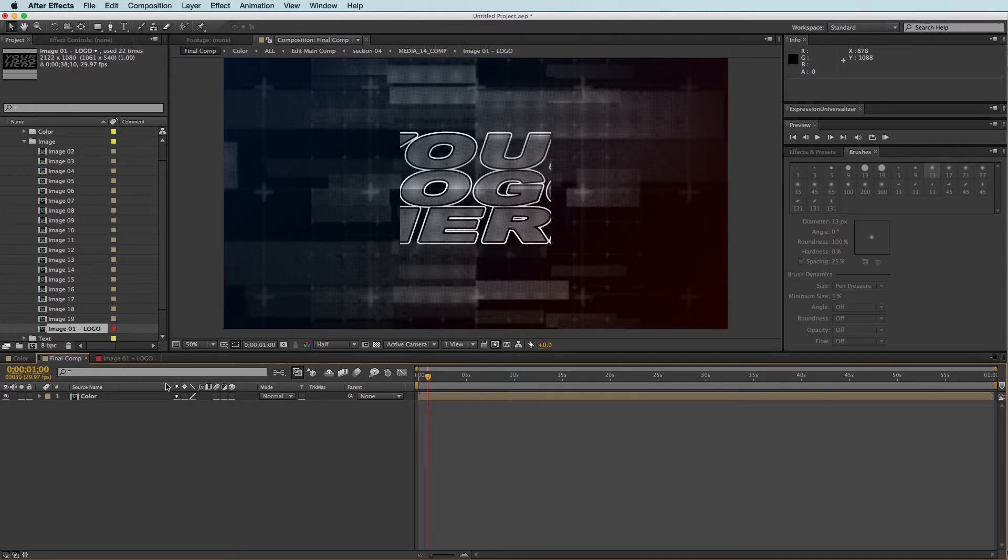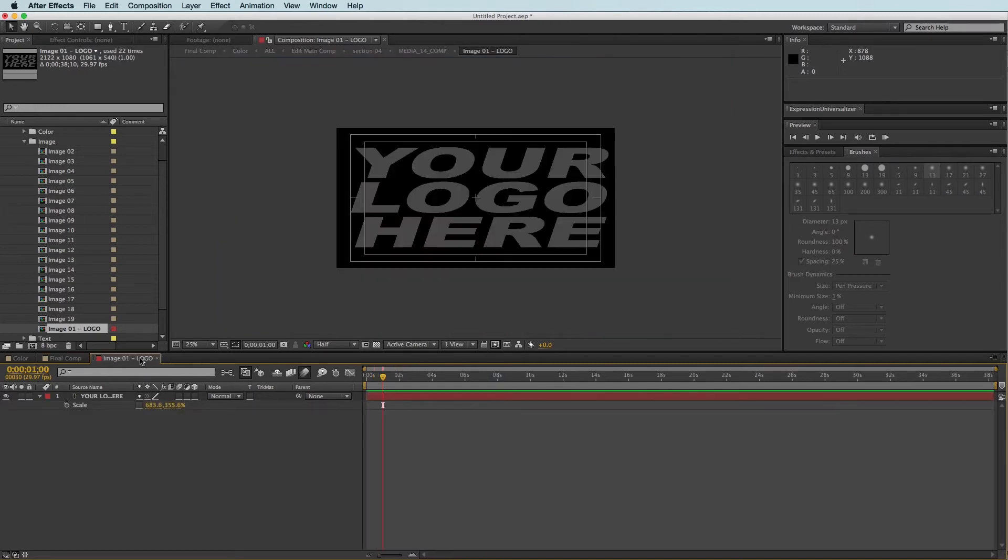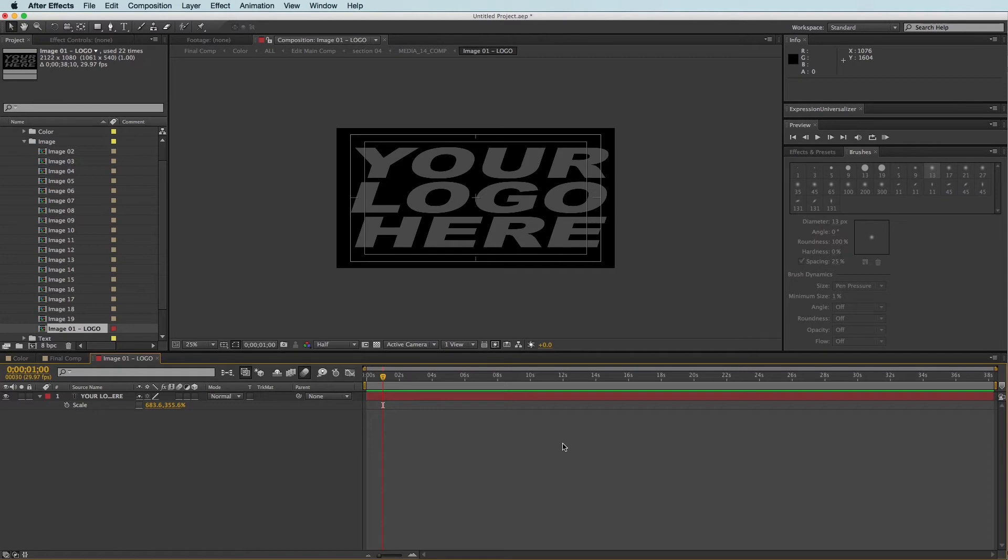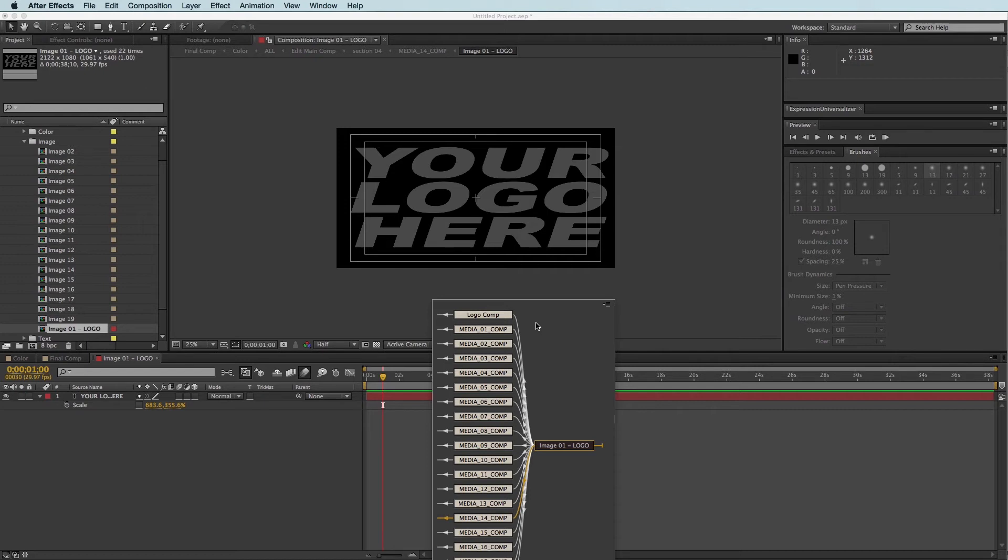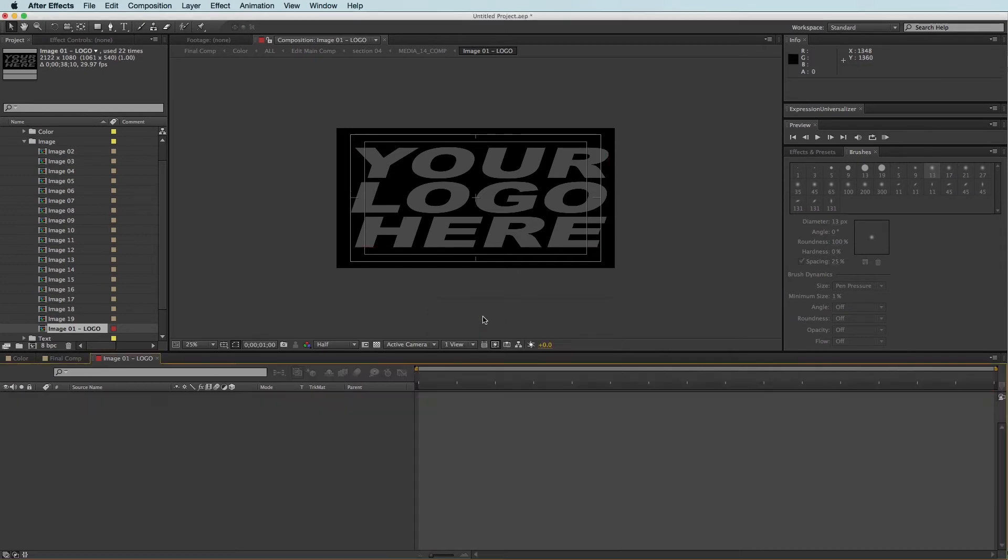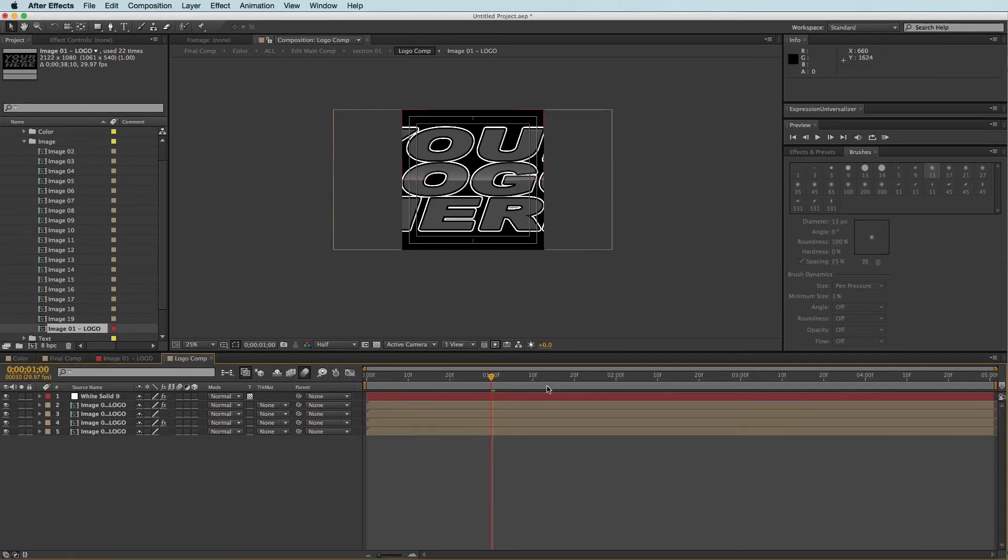So I'm going to come back to the logo composition where we drop the logo in, and I'm going to deselect everything, and I'm going to tap Shift on the keyboard. And what that will do is show all of the other compositions that this logo composition is in. And I already know that this is the logo comp that I want to click.